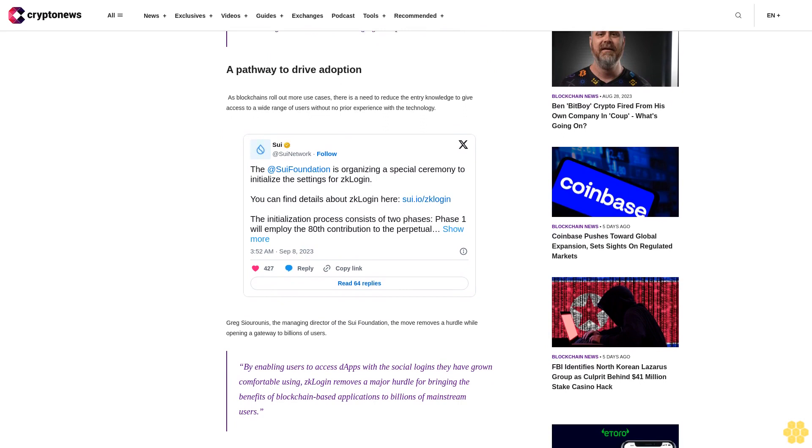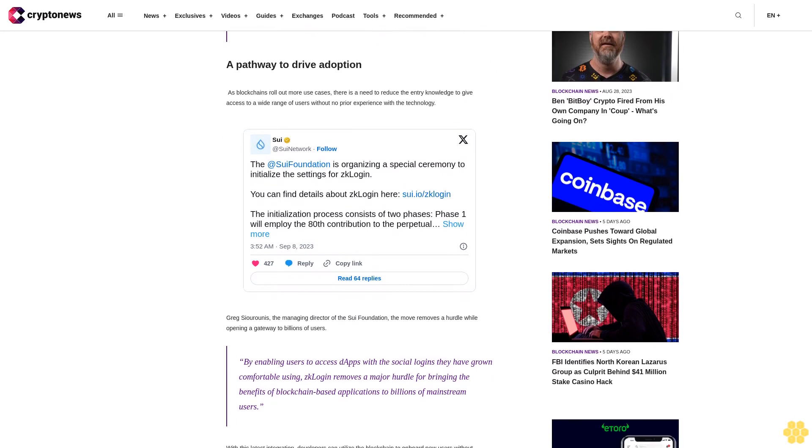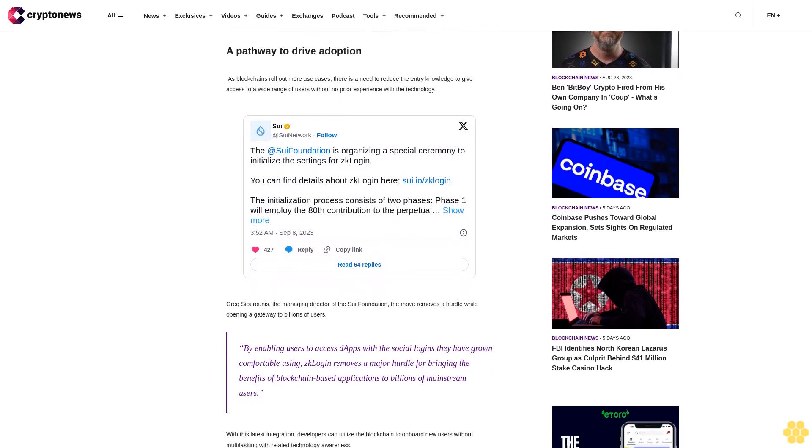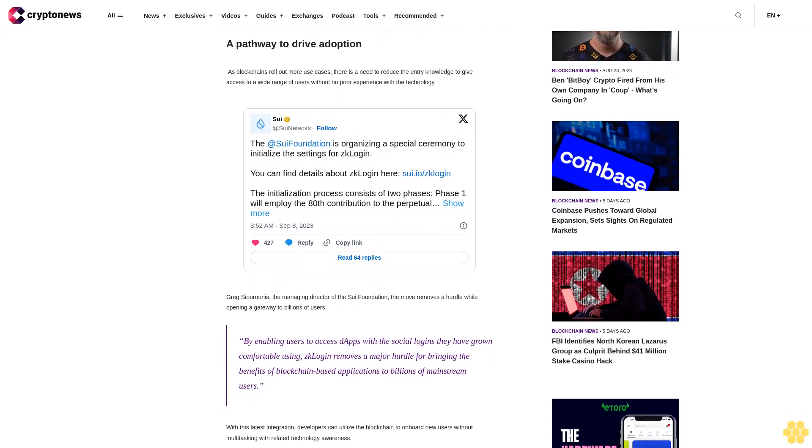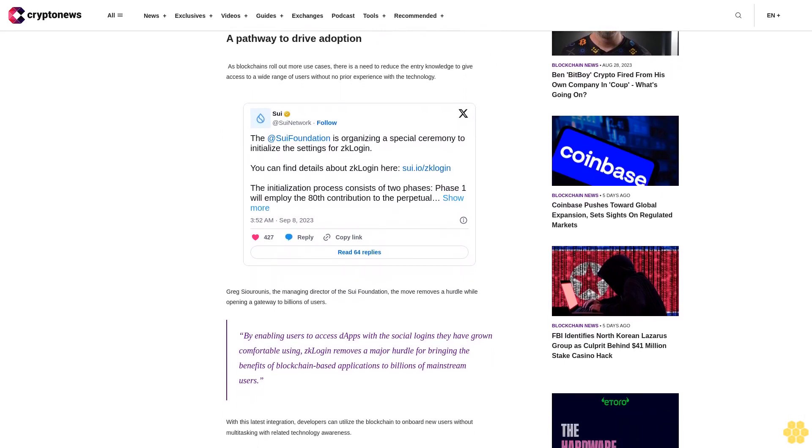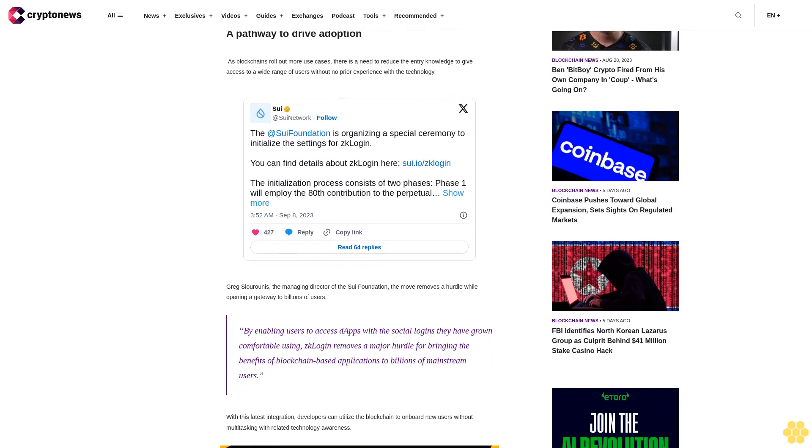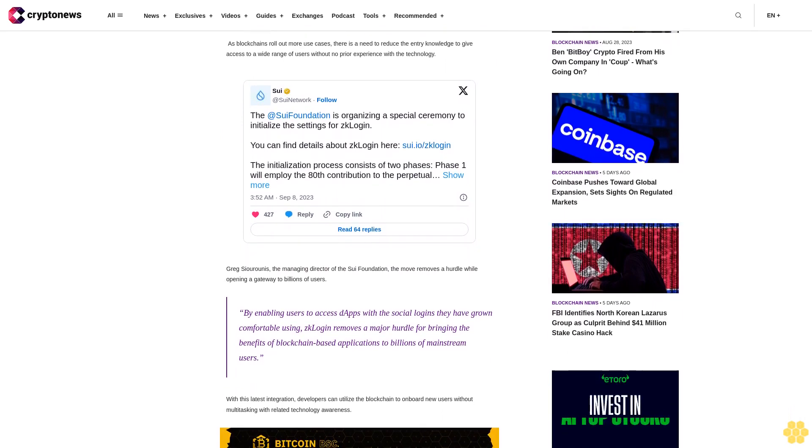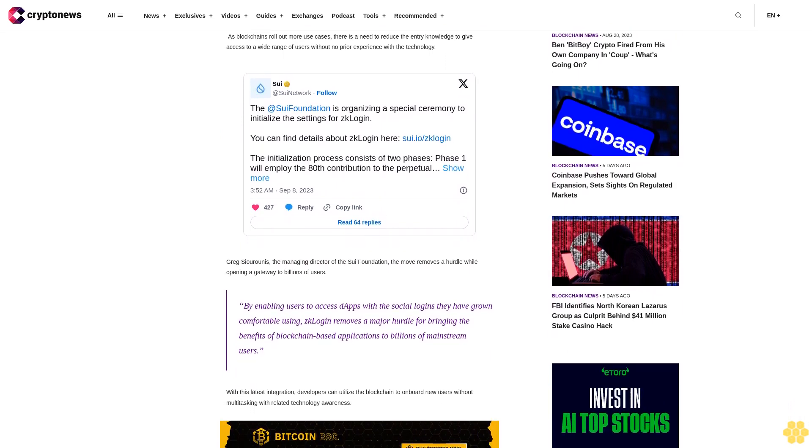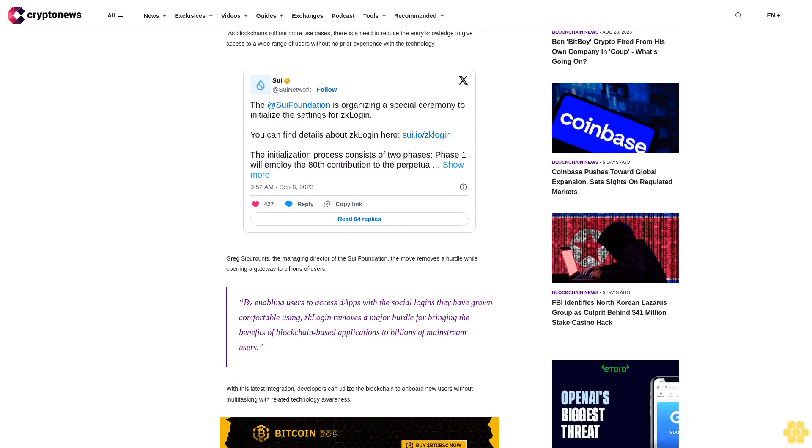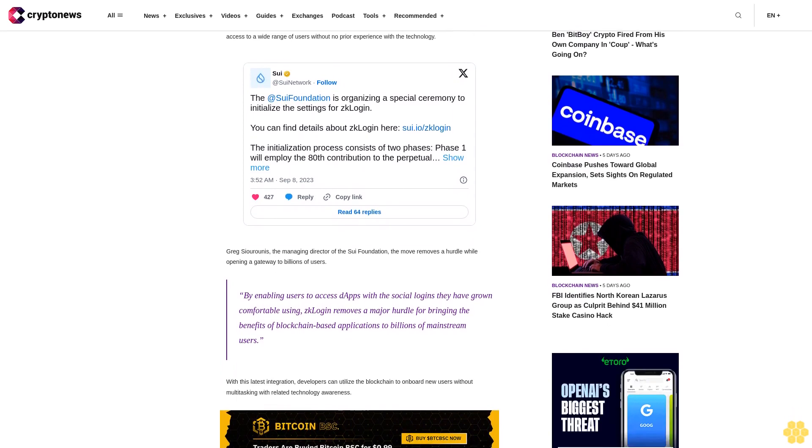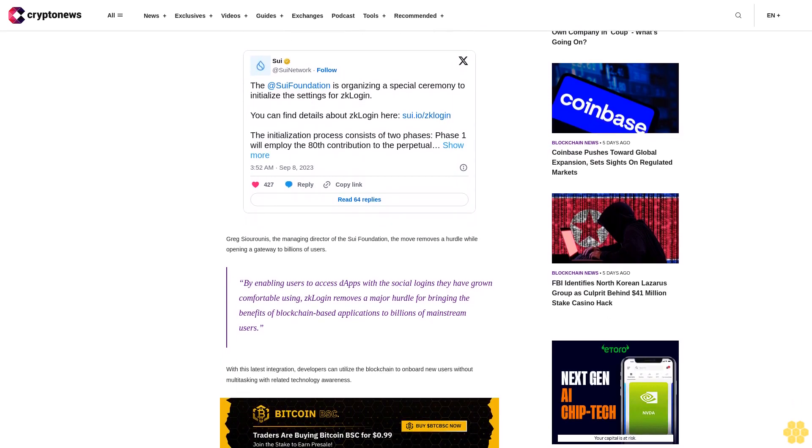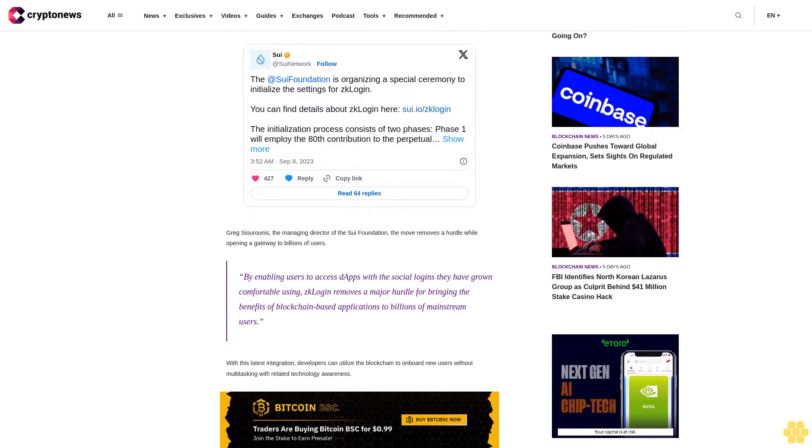In recent times, users have pointed out blockchain jargon, signing off transactions, and maintaining seed phrases as their industry setbacks. The press release states this feature maintains utmost security and preserves user privacy in all decentralized applications on the blockchain.